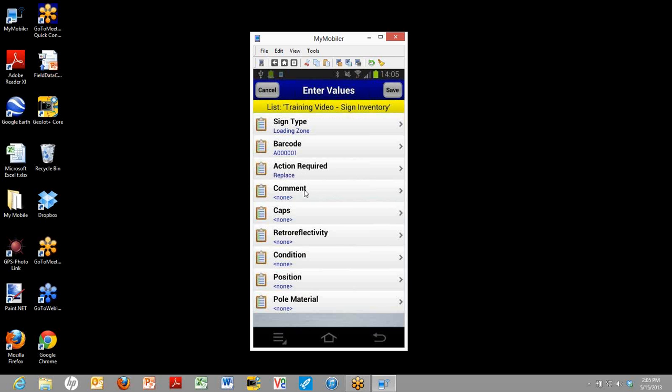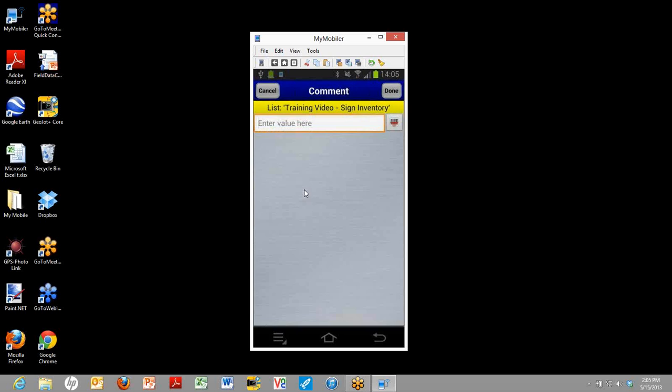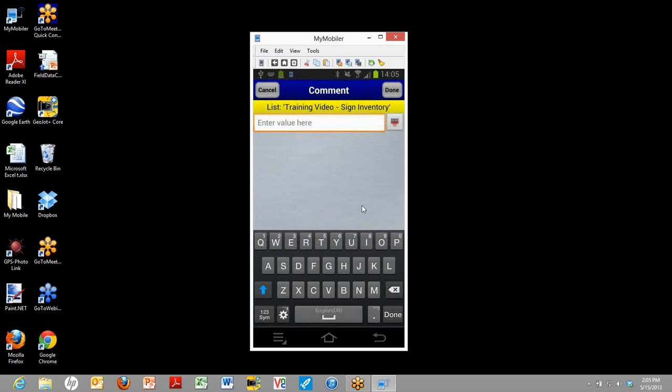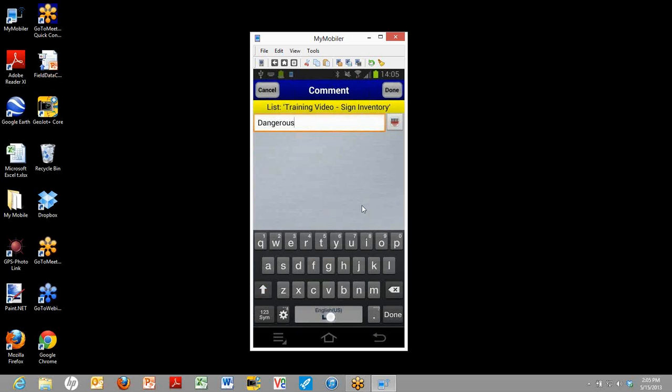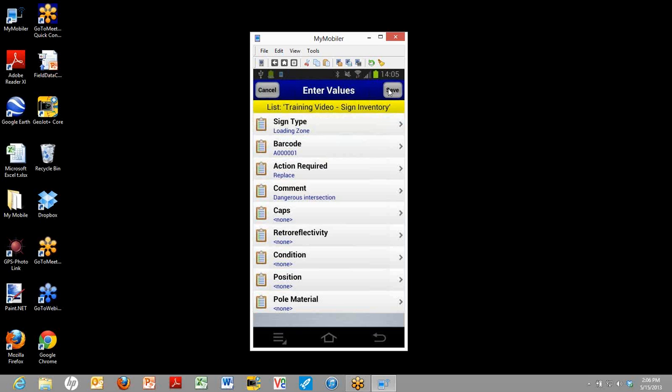Next is the comment field. Here you can freeform type whatever comment you want folks to know. This is for things that you can't anticipate ahead of time. In this case, this sign is actually at a dangerous intersection. If we want to flag that so that the person deploying teams to replace the sign will know that information. And on you go. You can see there's quite a few more potential fields. You can have up to 40 different fields. But for the sake of this demonstration, we're going to go ahead and save it right now.